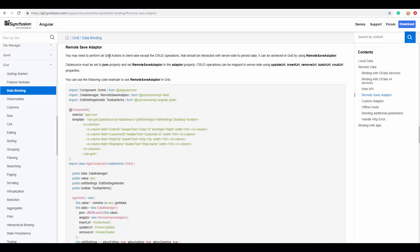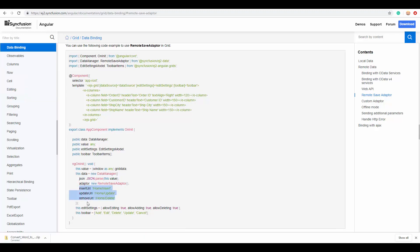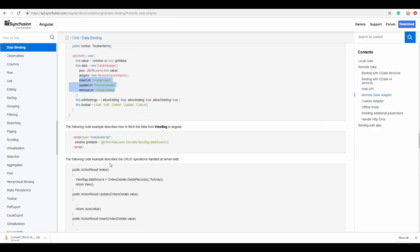Apart from performing all grid actions at the client side, there are cases where you may want to perform CRUD actions alone on the server side. At that point, you can use the RemoteSaveAdapter. Here you can see the adapter type defined as RemoteSaveAdapter. To use it, import it from the Syncfusion ej2-data package. The grid data should be converted to JSON format and passed to the json option of DataManager. To perform CRUD operations server-side, define the insertUrl, updateUrl, and removeUrl properties of DataManager.